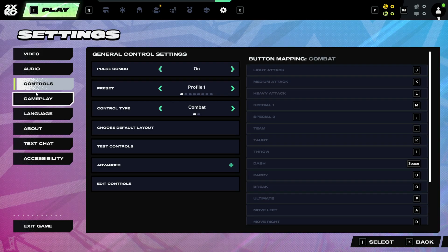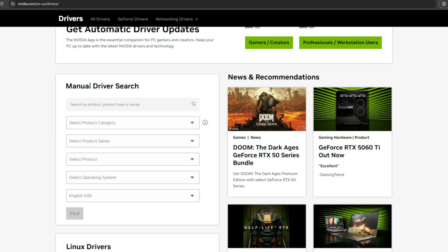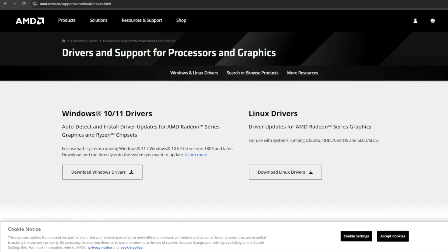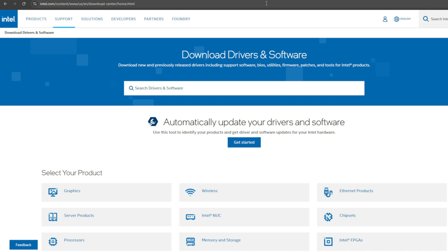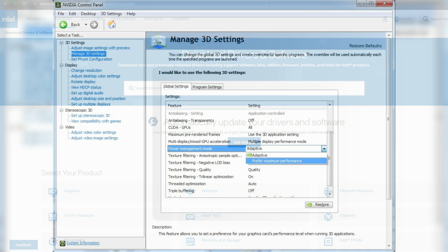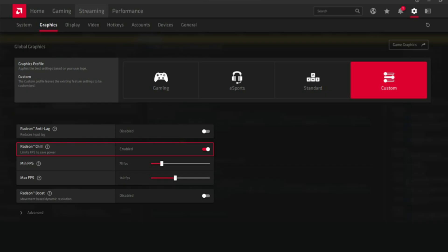Step 8: Update and optimize drivers the right way. Go to your GPU manufacturer's website, NVIDIA, AMD or Intel, and download the latest Game Ready or Adrenaline Driver, not the one from Windows Update. After installing, open your GPU control panel and make these changes. NVIDIA: set Power Management Mode to prefer maximum performance. AMD: enable Radeon Chill only if you have overheating issues, otherwise keep it off.